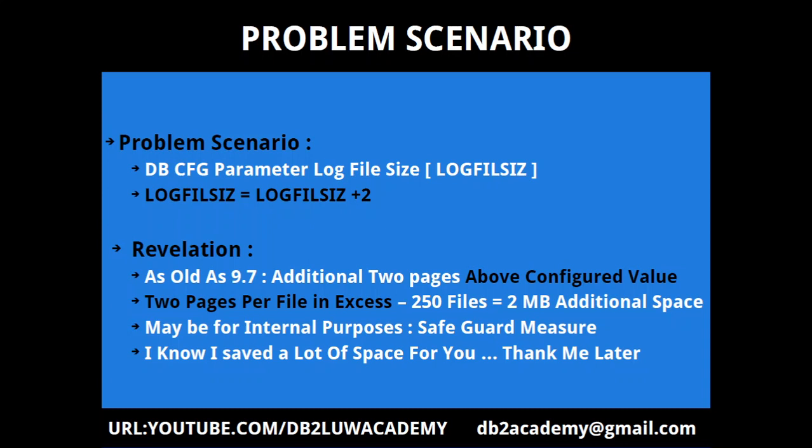Now this is a revelation because I never thought this much about it, but as old as version 9.7, the additional two pages above the configured value is getting allocated. I don't think it's a big issue in terms of space.